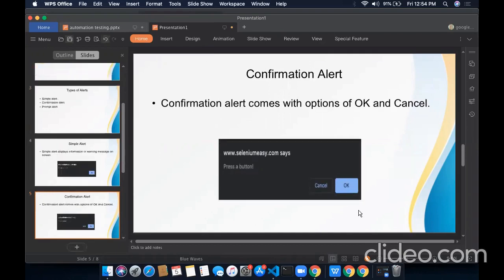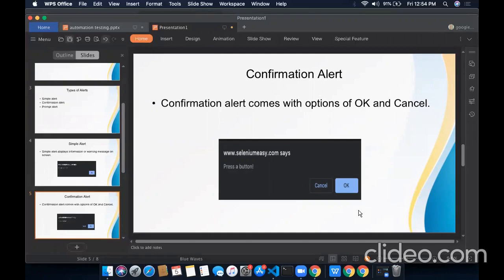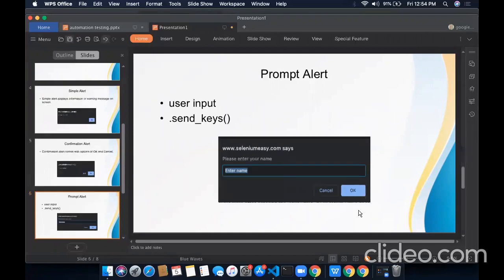Next is confirmation alert. Confirmation alert comes with the option of OK and cancel. User has the option to accept or dismiss the alert. Next is prompt alert. Prompt alert asks for the input from the user. The send_keys method is used to type something in this text box.